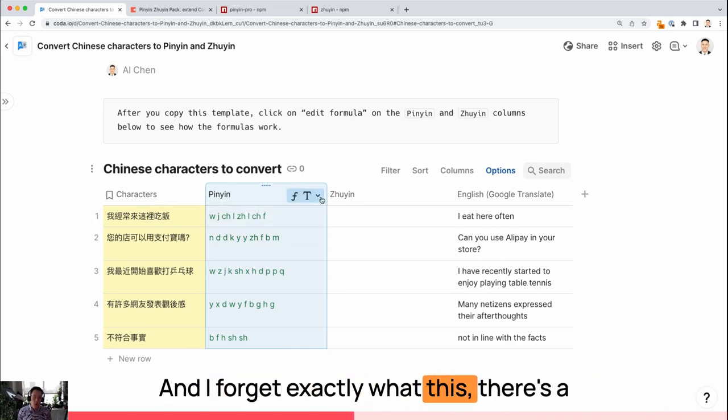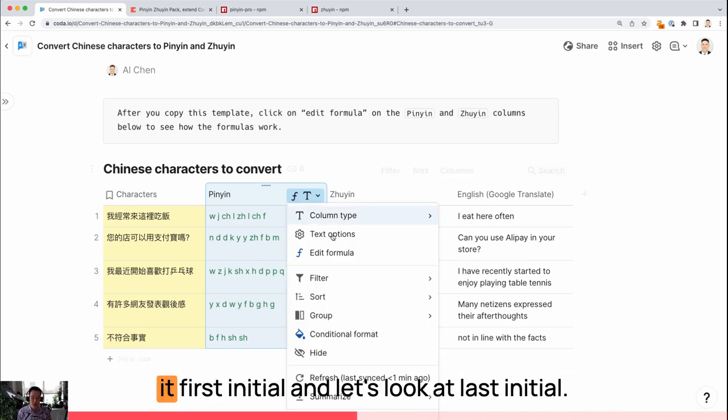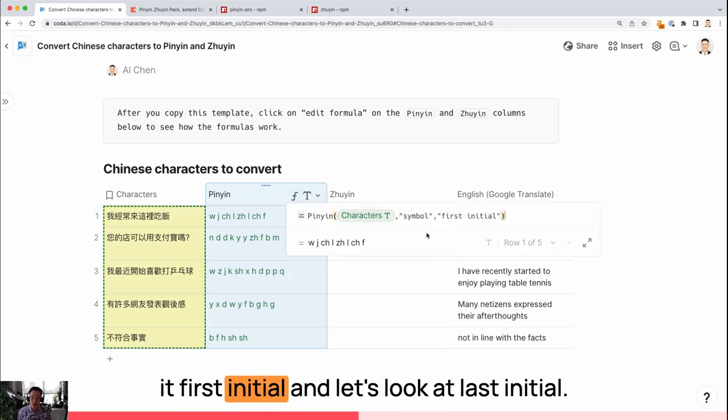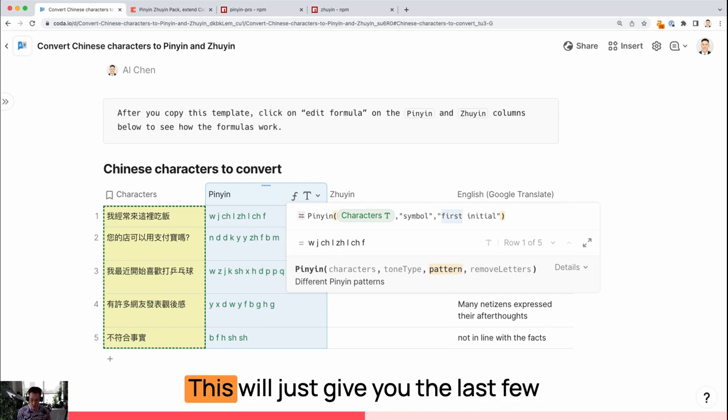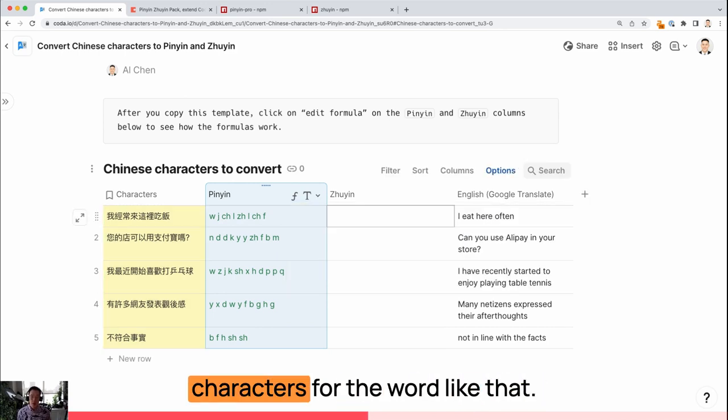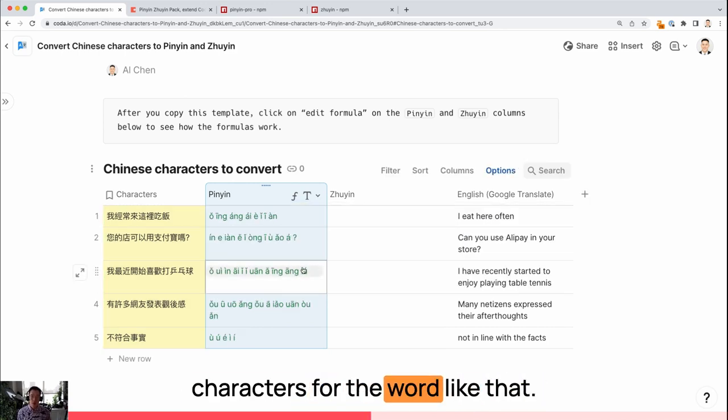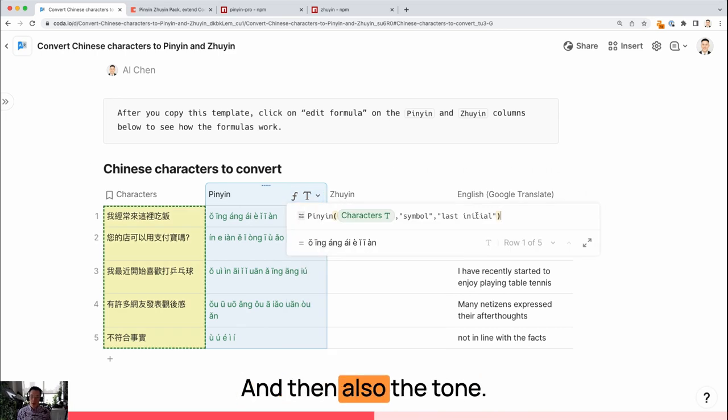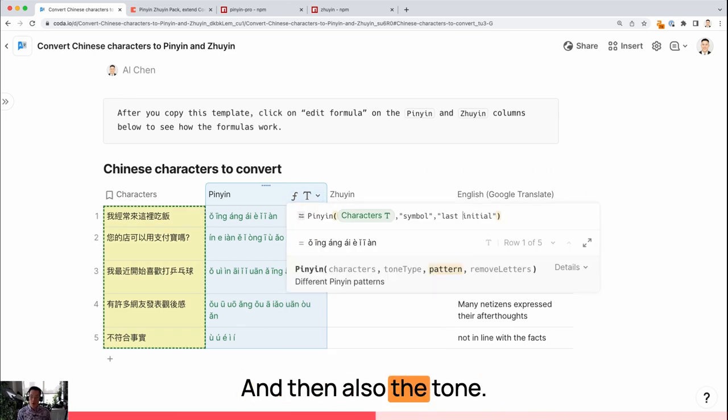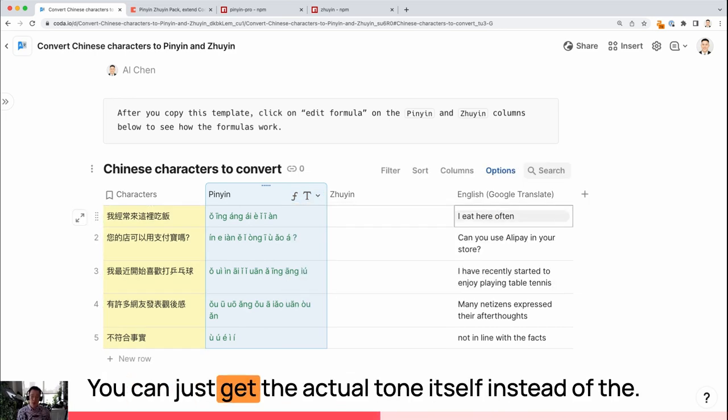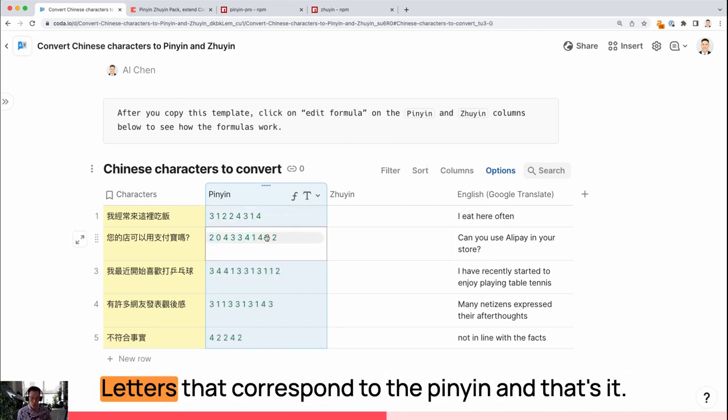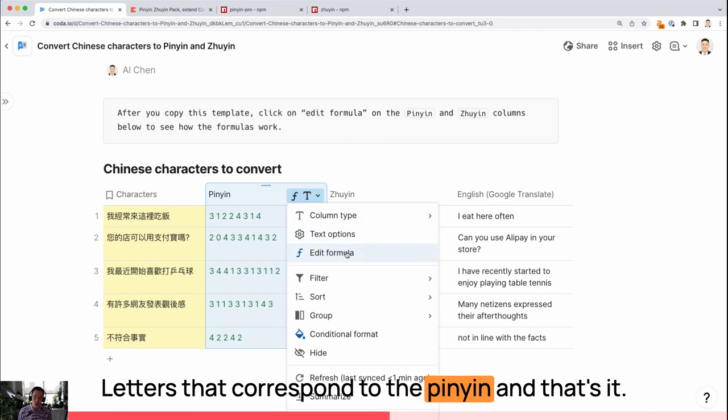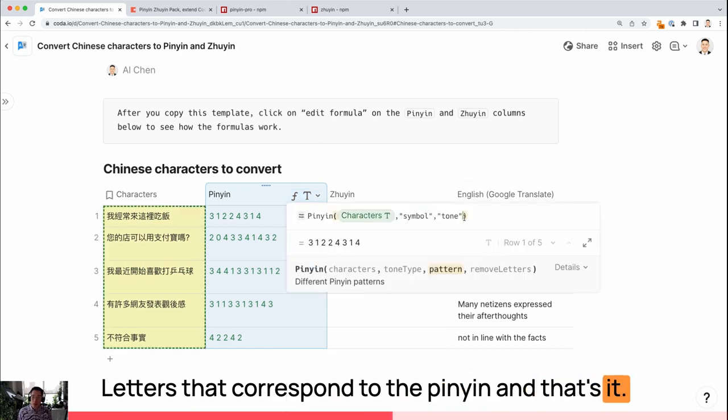This will show me the first letter or first few letters of the word. I forget exactly what this... There's a more technical term for this, but I just call it first initial. Let's look at last initial. This will just give you the last few characters for the word like that. And then also the tone. You can just get the actual tone itself instead of the letters that correspond to the Pinyin.